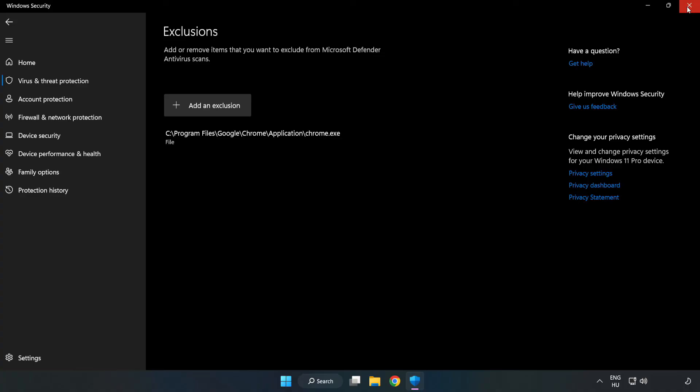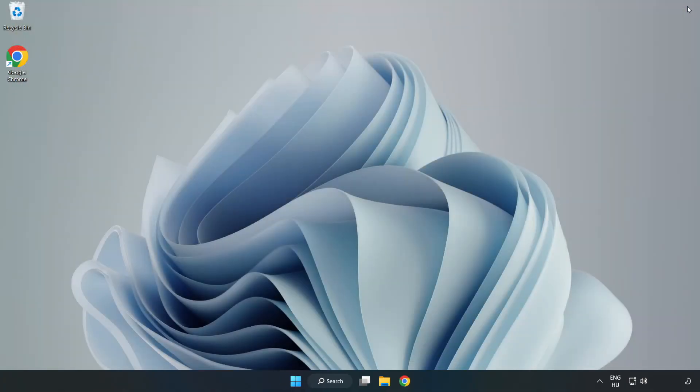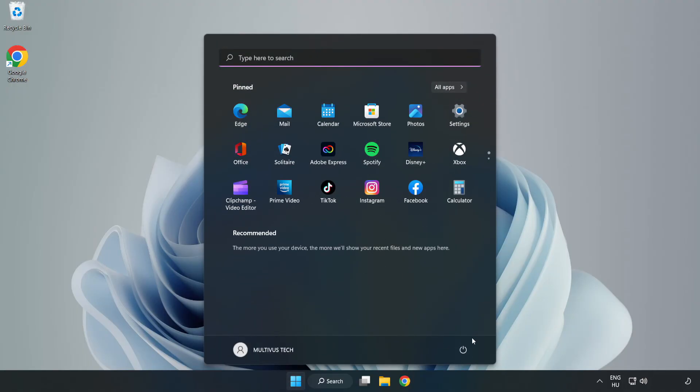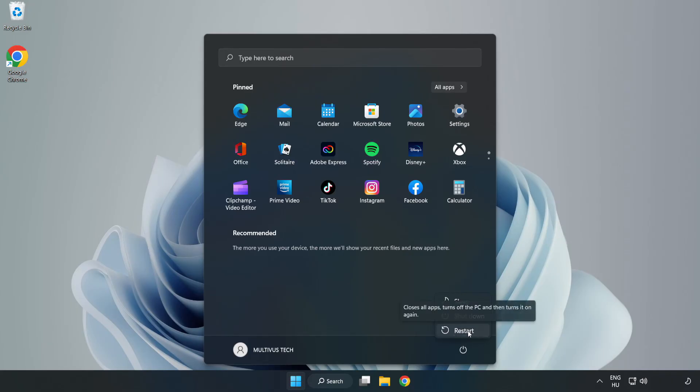Close the window and restart your PC. Problem solved.